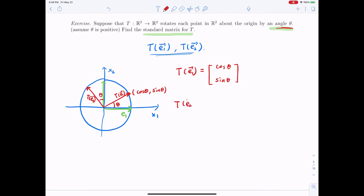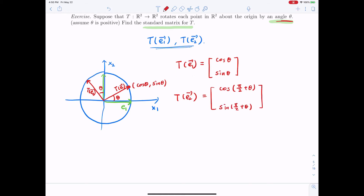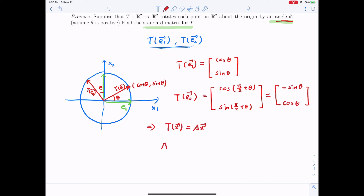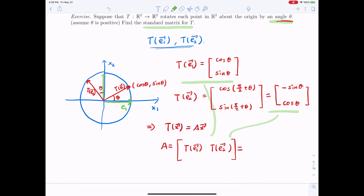T of E2 equals (cos(π/2 + θ), sin(π/2 + θ)). Applying the cofunction identity in trigonometry, this gives (-sin θ, cos θ) for T(E2). So the standard matrix A, where T(x) = A·x, is given by [T(E1) | T(E2)], which works out to [cos θ, -sin θ; sin θ, cos θ]. This is the standard matrix for the rotation transformation.